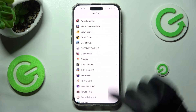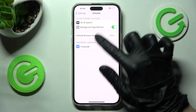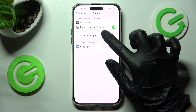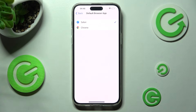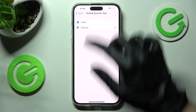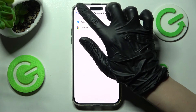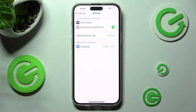Then click on it. Now you need to select default browser over here — default app, in my case browser. And click on the one that you wish to set up, in my case Chrome. Then click on the back button and as you can see, after that my default app has changed.